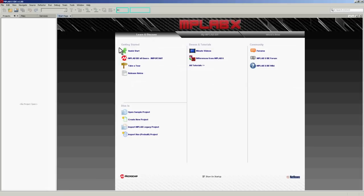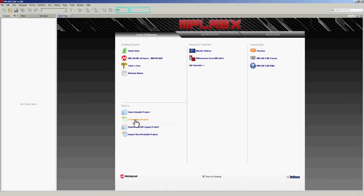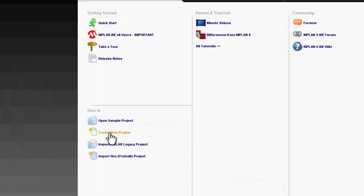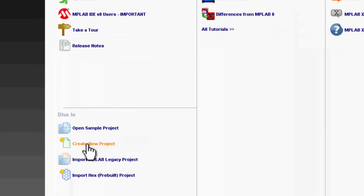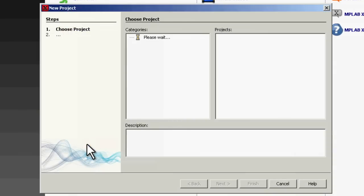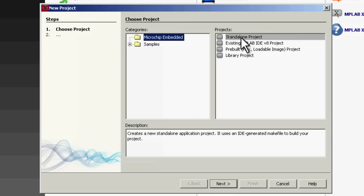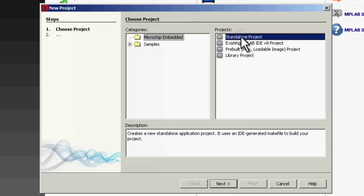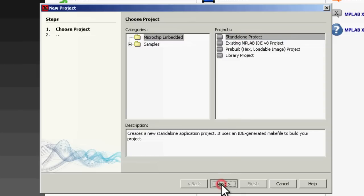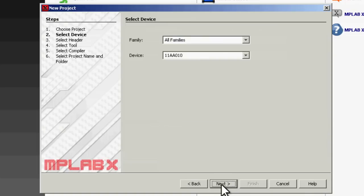So let's have a look at how we get started with a new project. We're going to try creating a very simple new project. We'll create a standalone project from the Microchip embedded type. It's very simple to use. The wizard will take you through the steps.